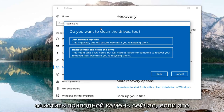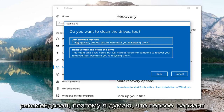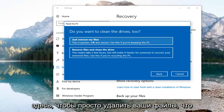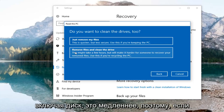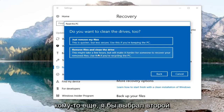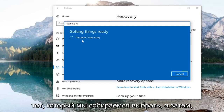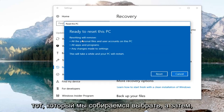It's going to ask you if you want to clean the drives too. If this is a personal computer that you're not planning on donating, I would just recommend selecting the first option to just remove your files, which is quicker. The second option — remove files and clean the drive — is slower, so if you're going to be recycling or giving it to somebody else, I would select the second option. For most people the first option will be sufficient.